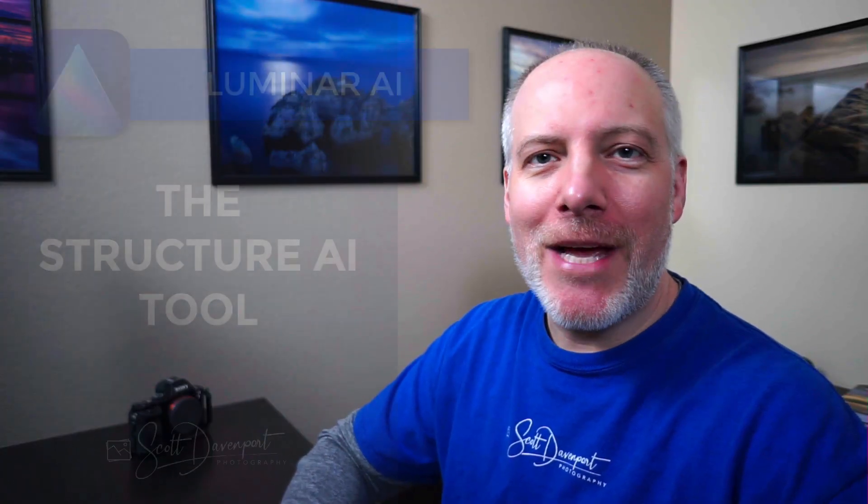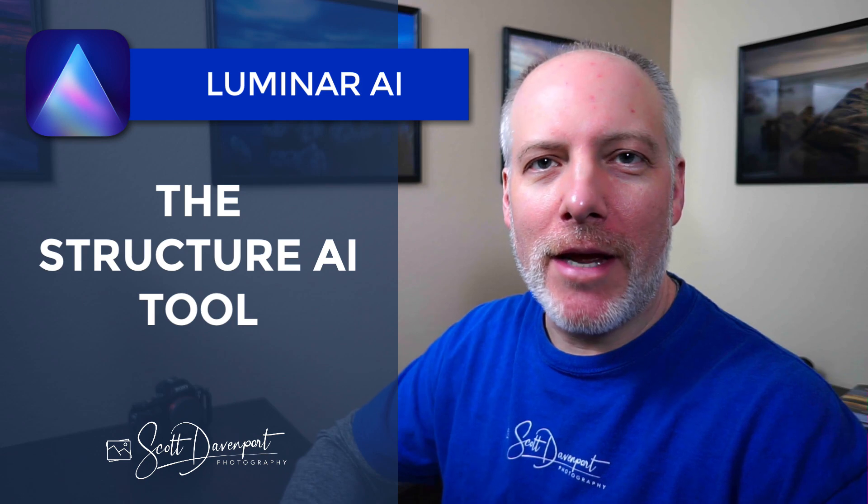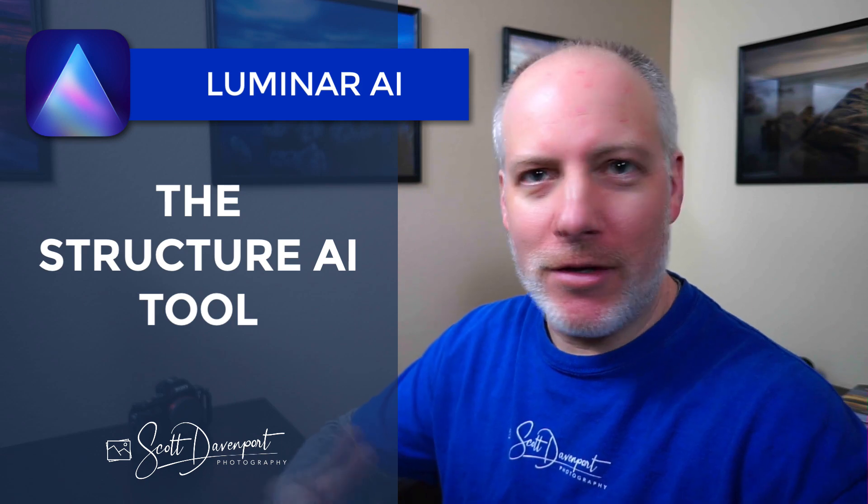Hey, gang, Scott here. In today's video, let's talk about the Structure AI tool in Luminar AI. I'll show you the controls, how they work, how you may want to use it on your photos, and a couple of words of warning about the tool because you can go a little overboard with it if you're not careful.